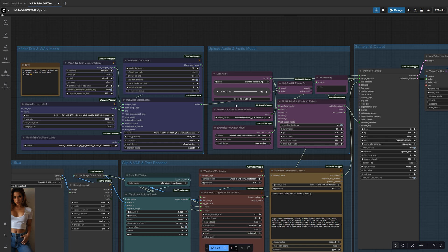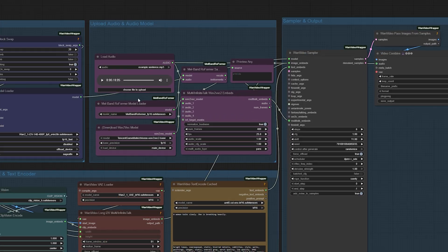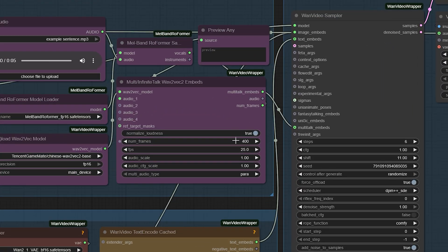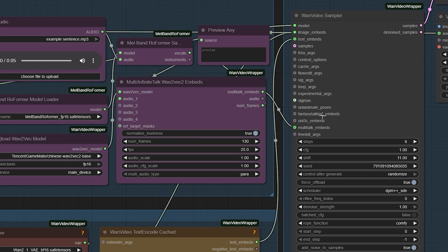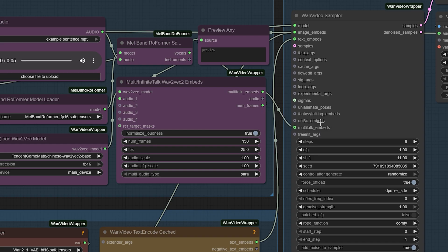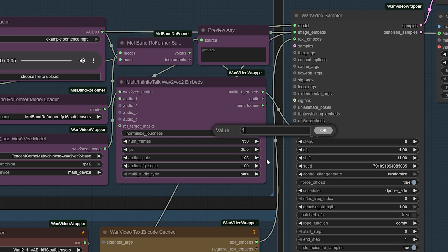Now, in the WAV2Vec2Embeds node, set num frames to control your video length. At 25 frames per second, 100 frames is 4 seconds, 200 is 8 seconds, and so on. Make sure it matches or slightly exceeds your audio length. You can also tweak the audio scale to exaggerate or soften mouth movement. Higher values mean more expression, while lower ones keep it subtle.